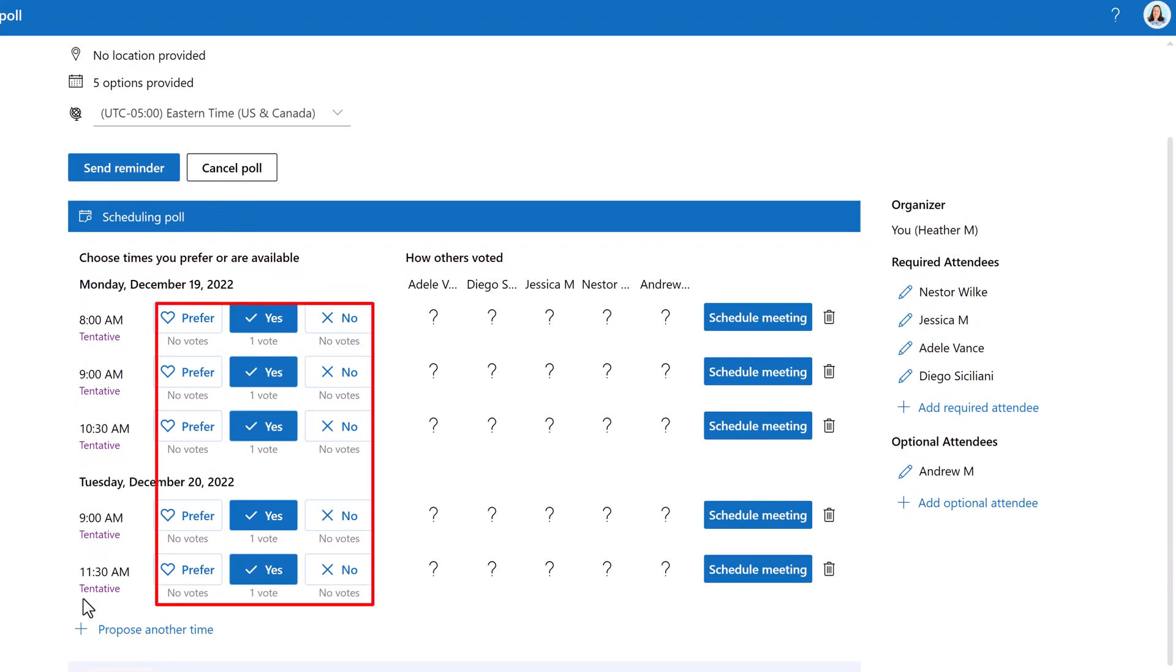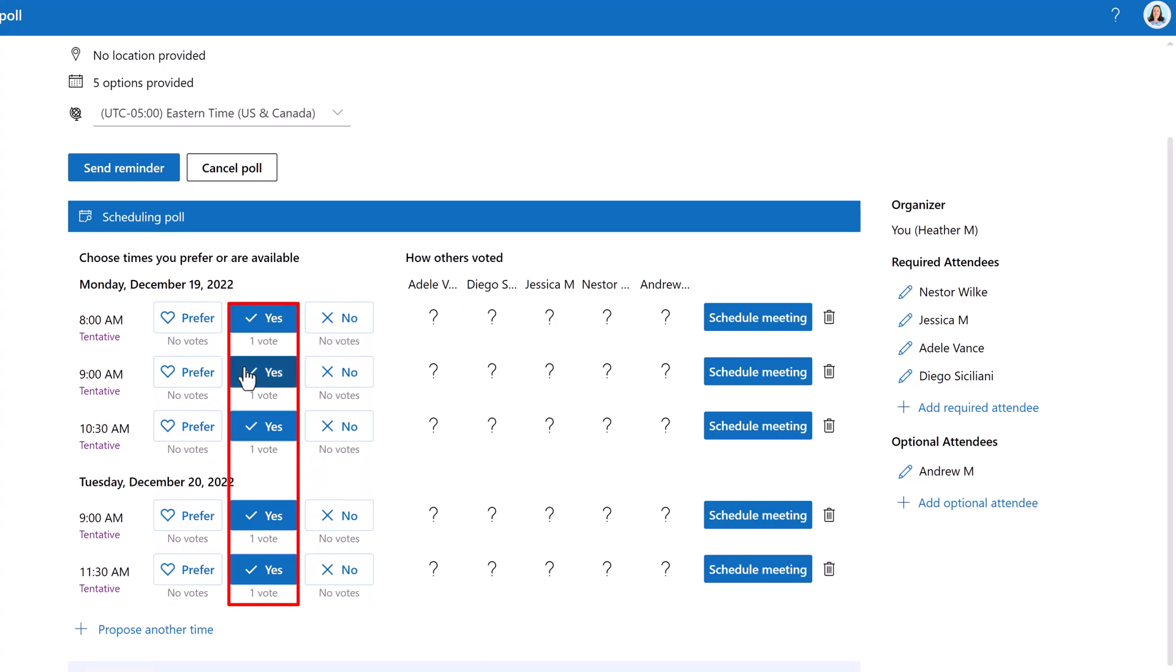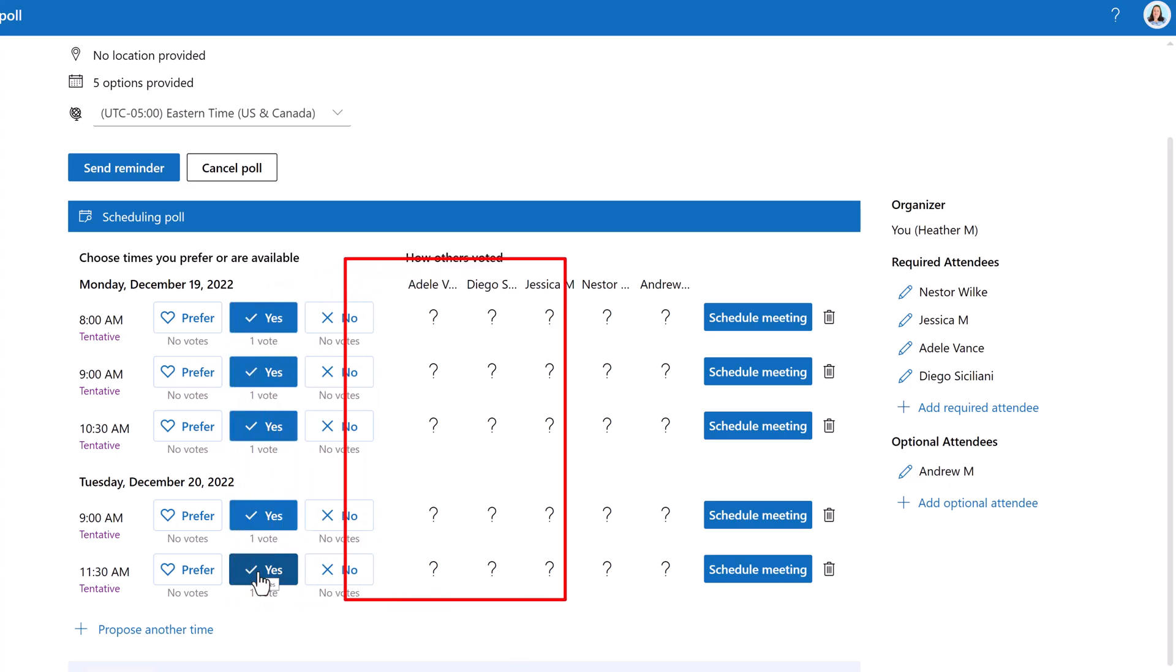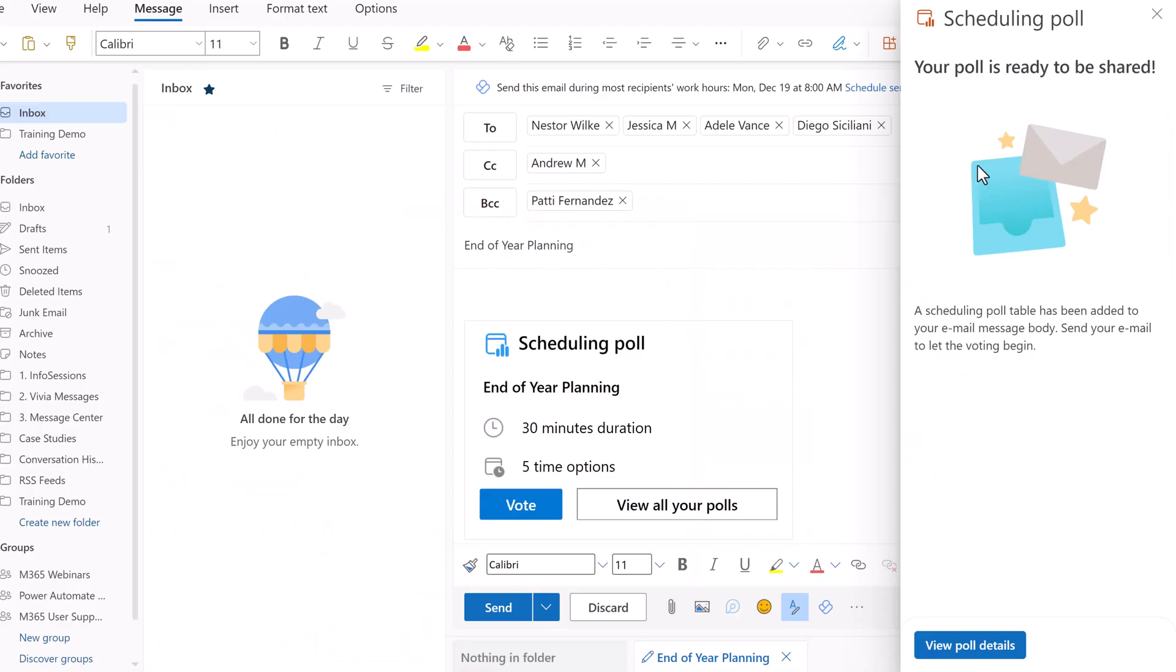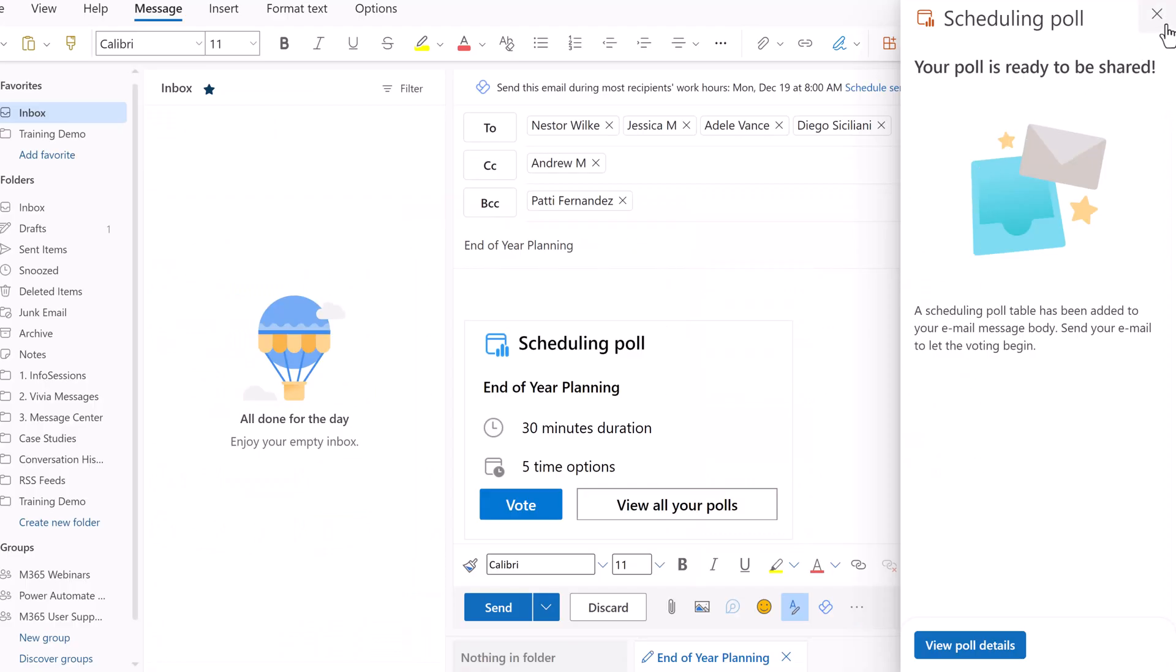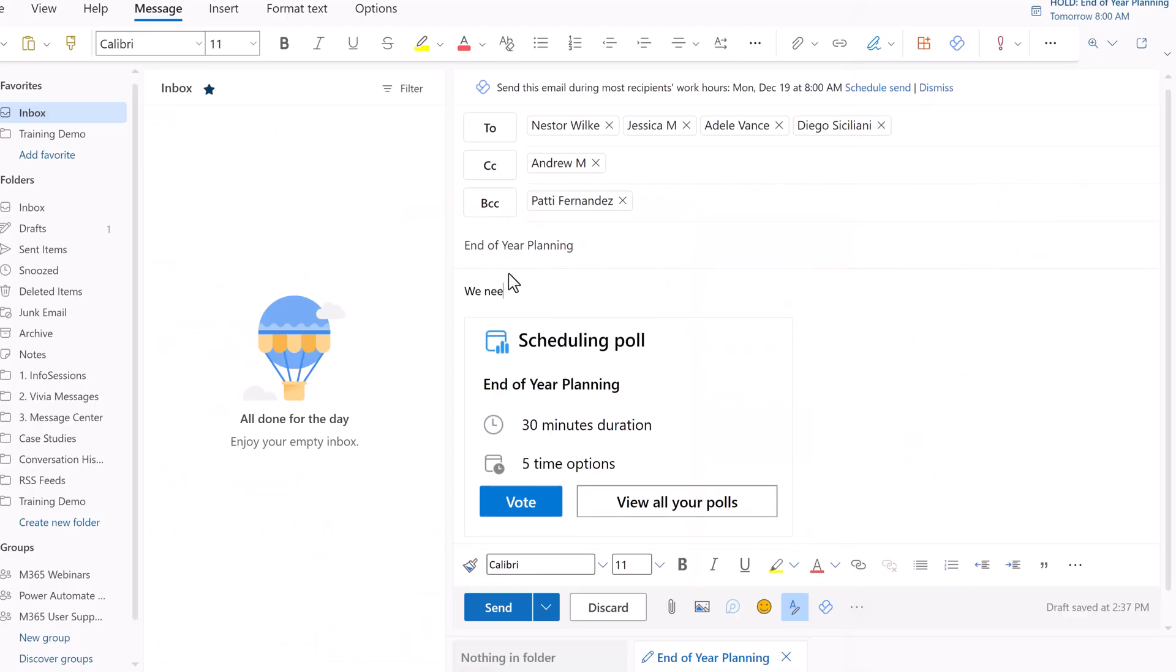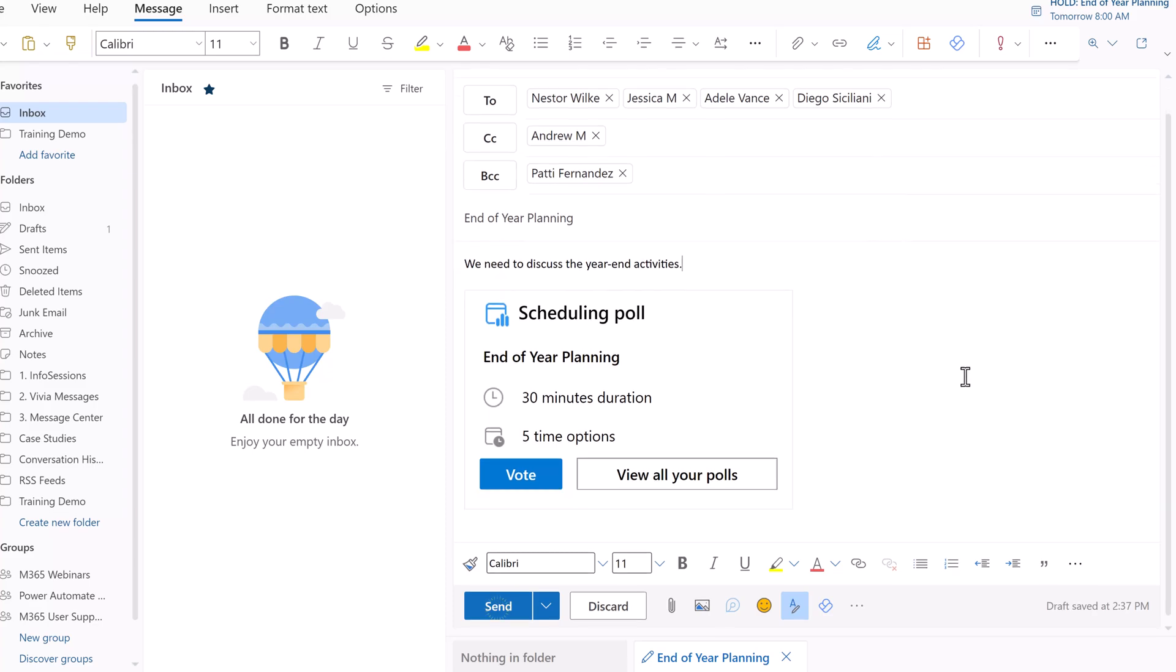Notice that there are voting options next to each time. They are all marked as yes because as the organizer, Outlook assumes that I would not have selected a time when I could not attend. To the right is a column where you will see the votes of the attendees when they start to respond to the poll. For now, it is all question marks. The poll is ready. If desired, you can enter an additional message to add context to the meeting poll and then click send.